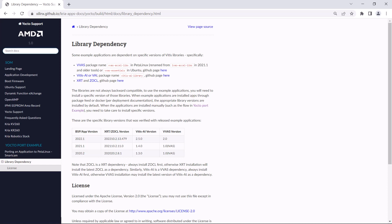If you're going to try this in your own development, make sure that you check what combinations of versions are needed for the tools, Vitis AI, and VVAS.